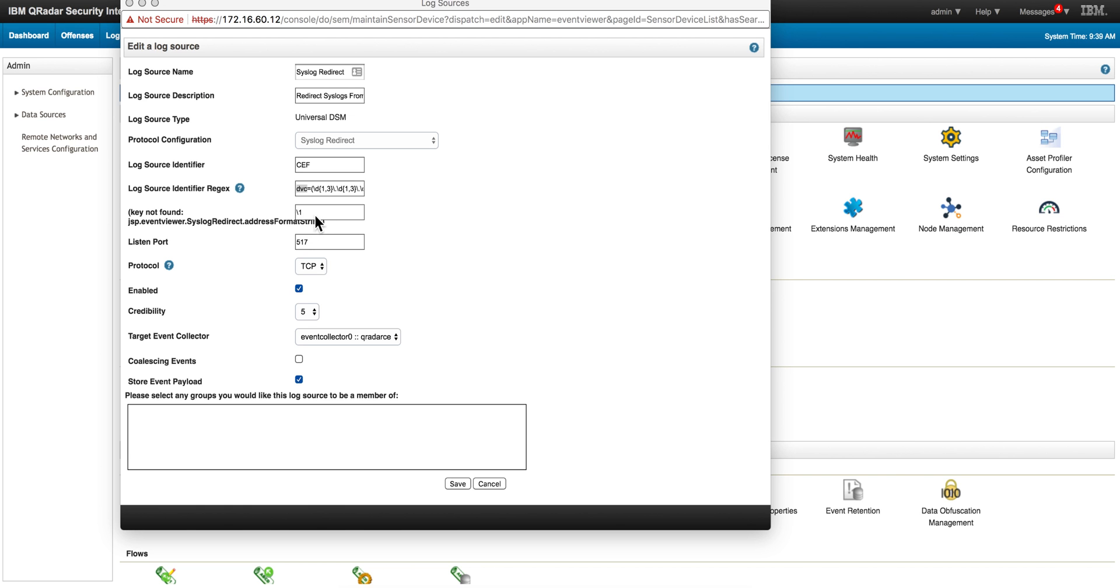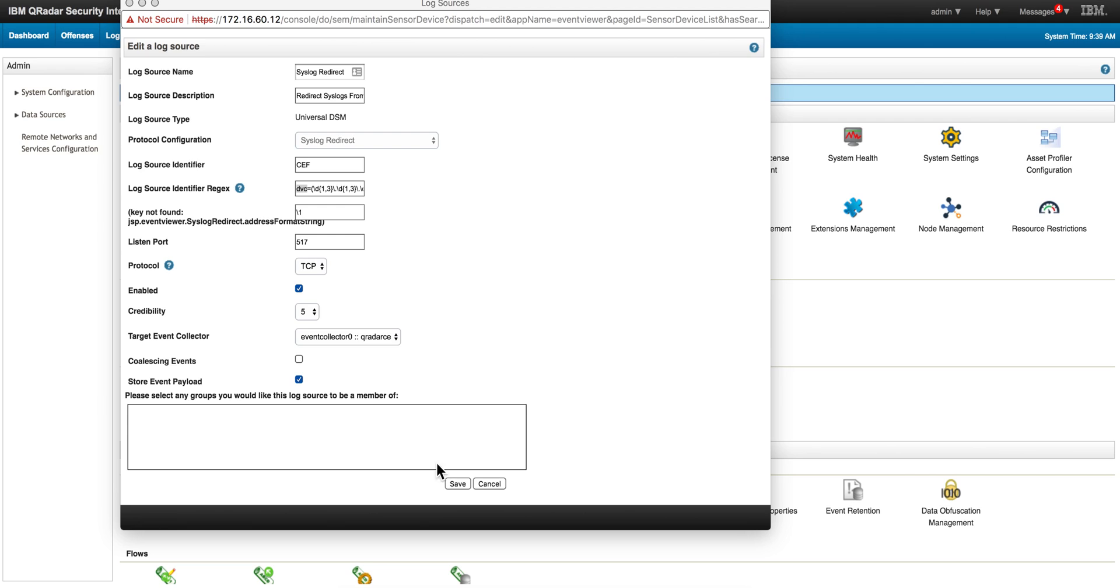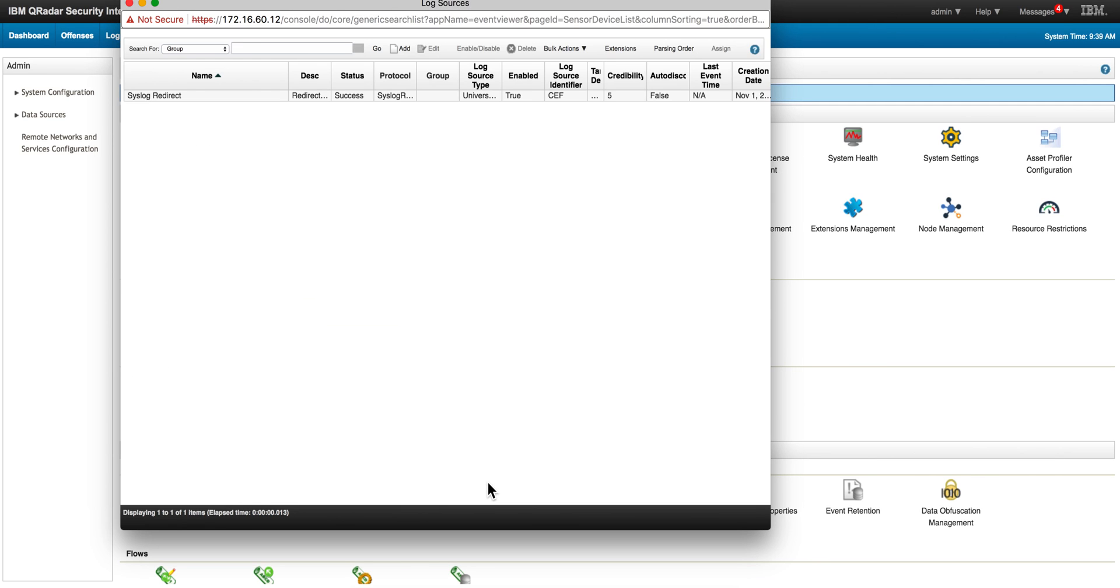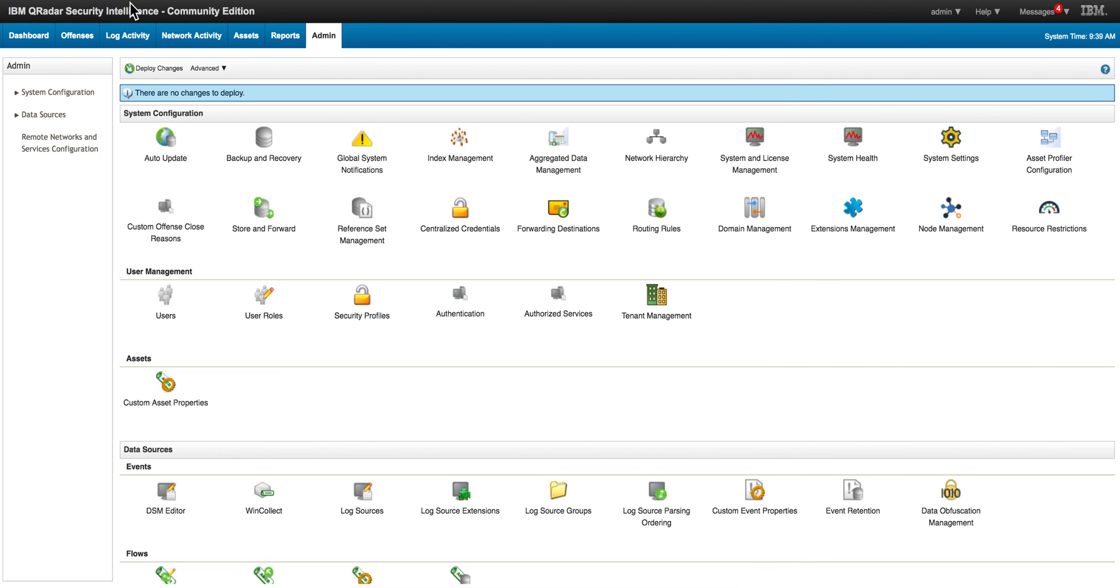So you put the group one. The port by default when the syslog redirect will select port 517. The protocol we want it to be TCP. We don't want to have a coalesce the events. Basically you do that - once you create this new log source, because you create that one manually, you need to actually deploy the changes. I already did that so I don't have to deploy the changes.